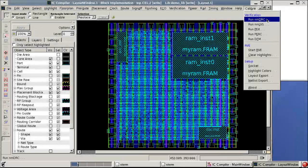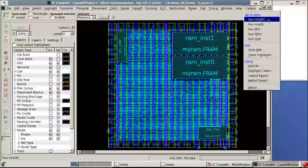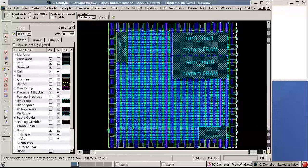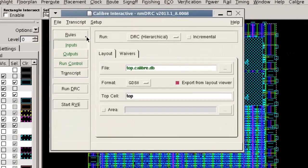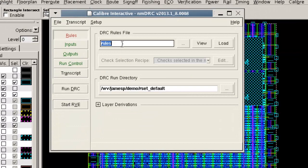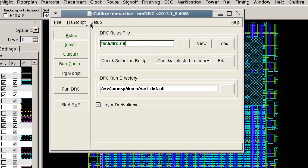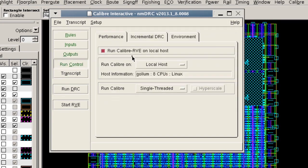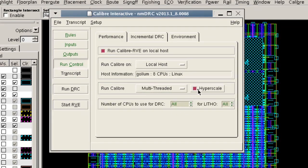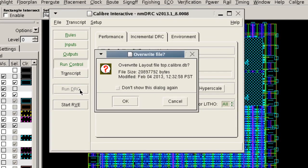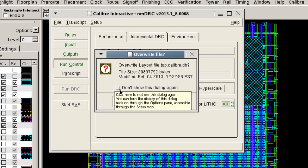In this example I have Calibre Interactive interfaced to Synopsys IC Compiler. When I launch Calibre DRC the Calibre Interactive GUI opens and I can change my options such as my rule file, but I also need to go and change the run control option so that I run multi-threaded and hyperscaling. I can also take care of this warning message when I change the defaults.